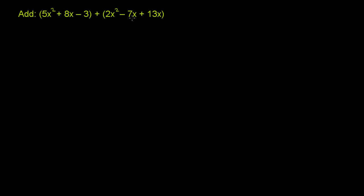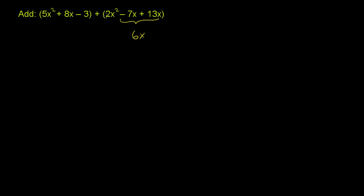We have two like terms here. It's not the 2x² - there's no other x² term in this polynomial. But you have -7x and +13x. So we can add these two terms. What is -7 of something plus 13 of that something? Or another way to view it, what's 13x - 7x? Well, that's just going to be 6 of that something, so 6x.